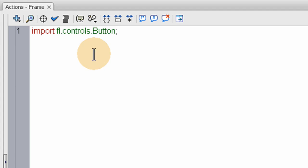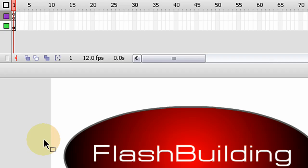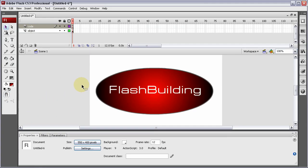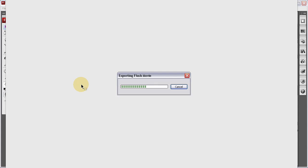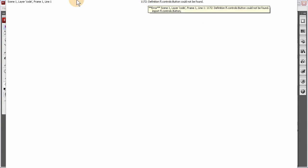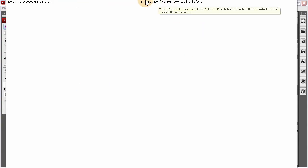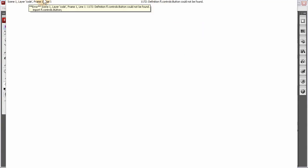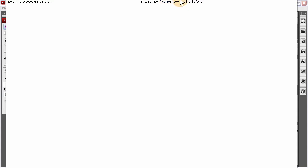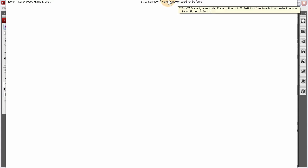Import FL.Controls.Button. Now watch this. I'm going to publish out by pressing control enter. Or I'm going to export. Definition.